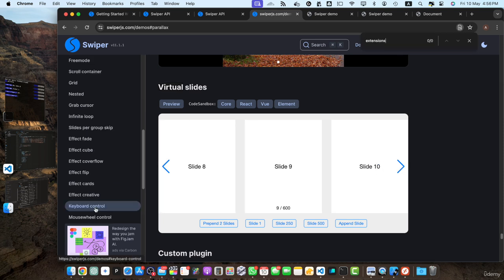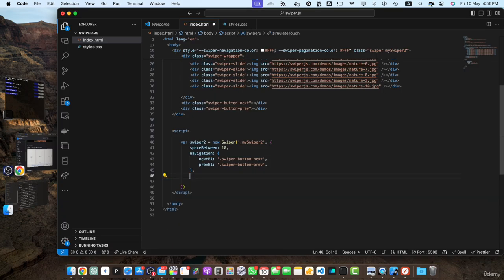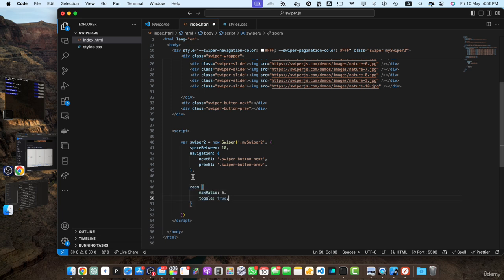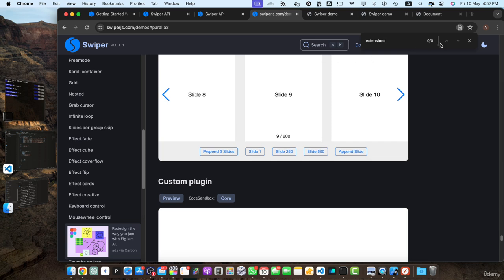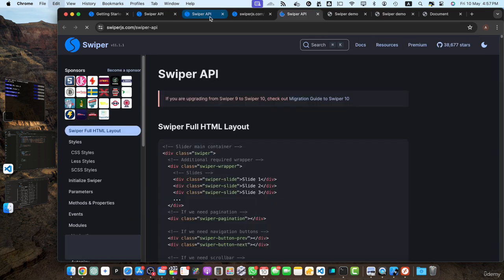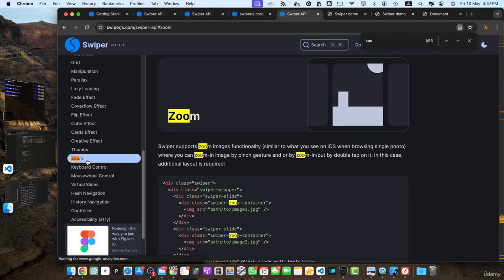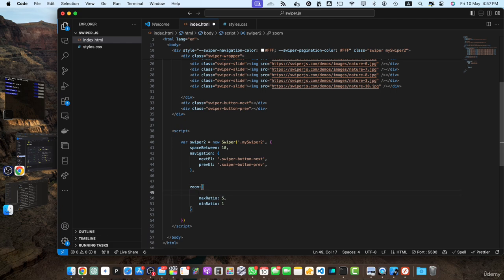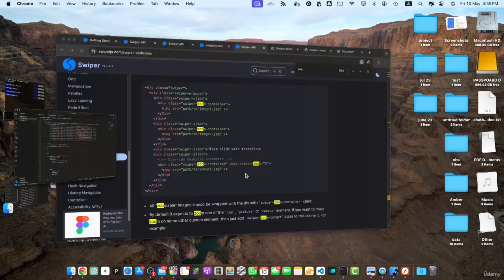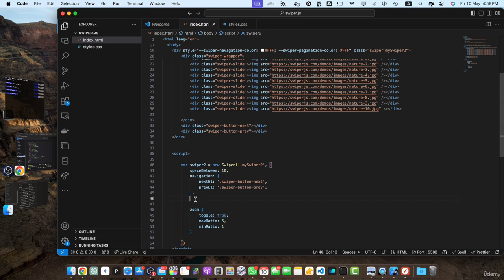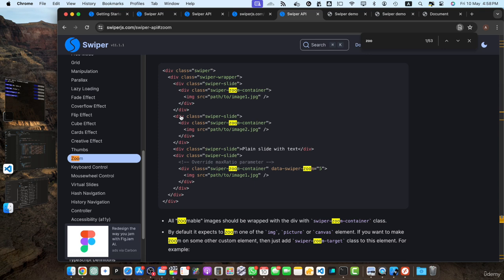To use a module or plugin in your Swiper.js project, you need to enable it in your Swiper.js configuration. Here is an example of how to do it. I'll remove the existing options and add zoom, specifying a max ratio of 5 and minimum ratio of 1. You can also find the documentation for zoom behavior by searching for zoom. In every slide, we also have to wrap our image tag inside the swiper-zoom-container div.